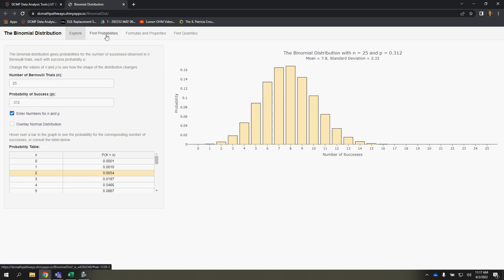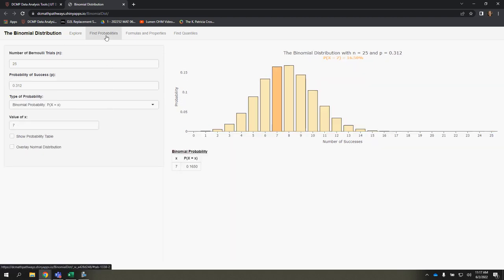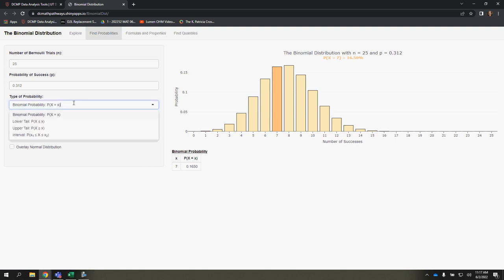Let's go ahead and learn how the Find Probability section looks here and how we use it. So there's a couple different things you can look at when you're dealing with binomial probability.